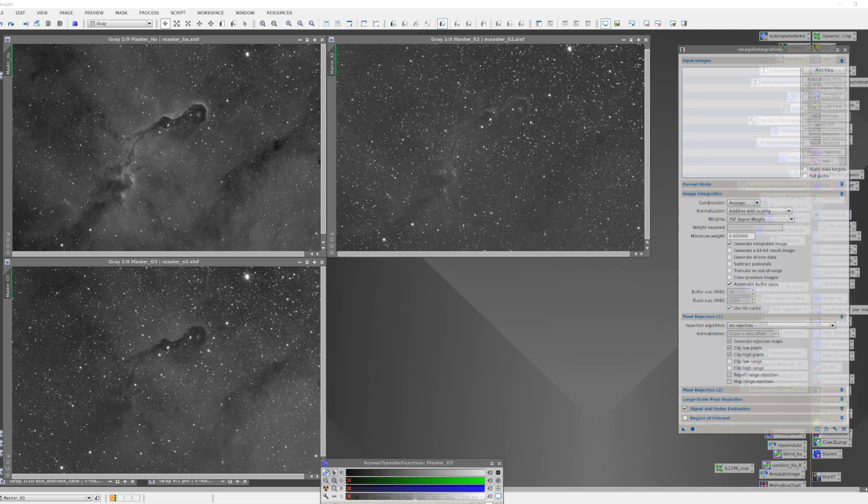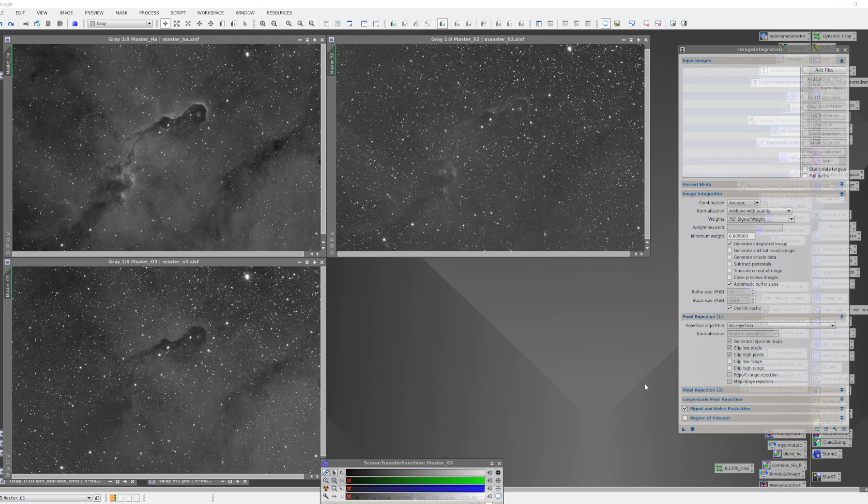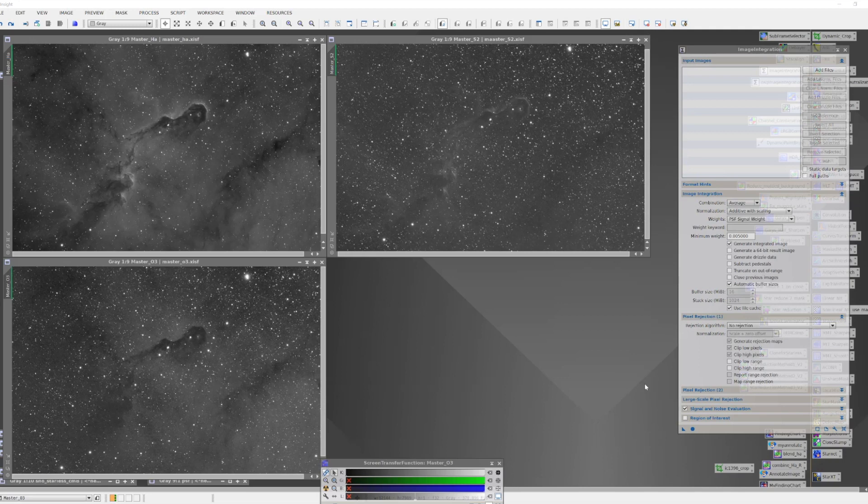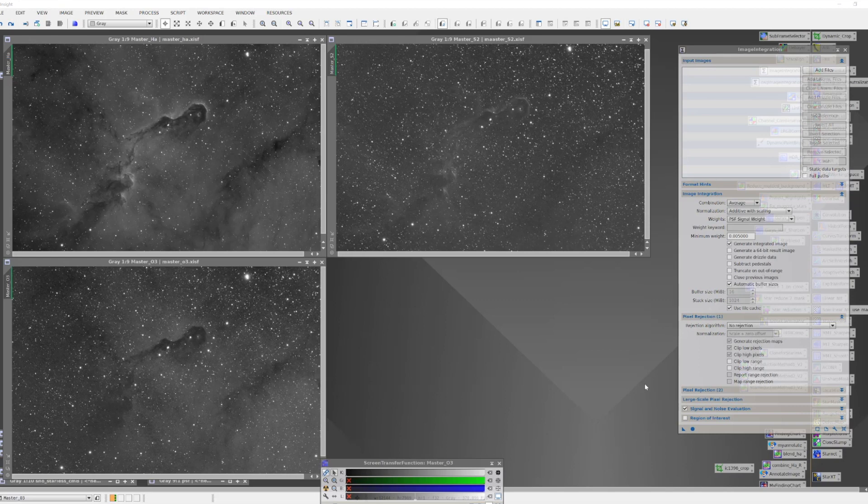What I have here are the master images from my IC 1396, the Elephant's Trunk project. And these have been already processed so that the ragged edges have been removed with crop, we've eliminated gradients using the dynamic background extraction, and we've done some noise reduction just to knock the fizz off the images.